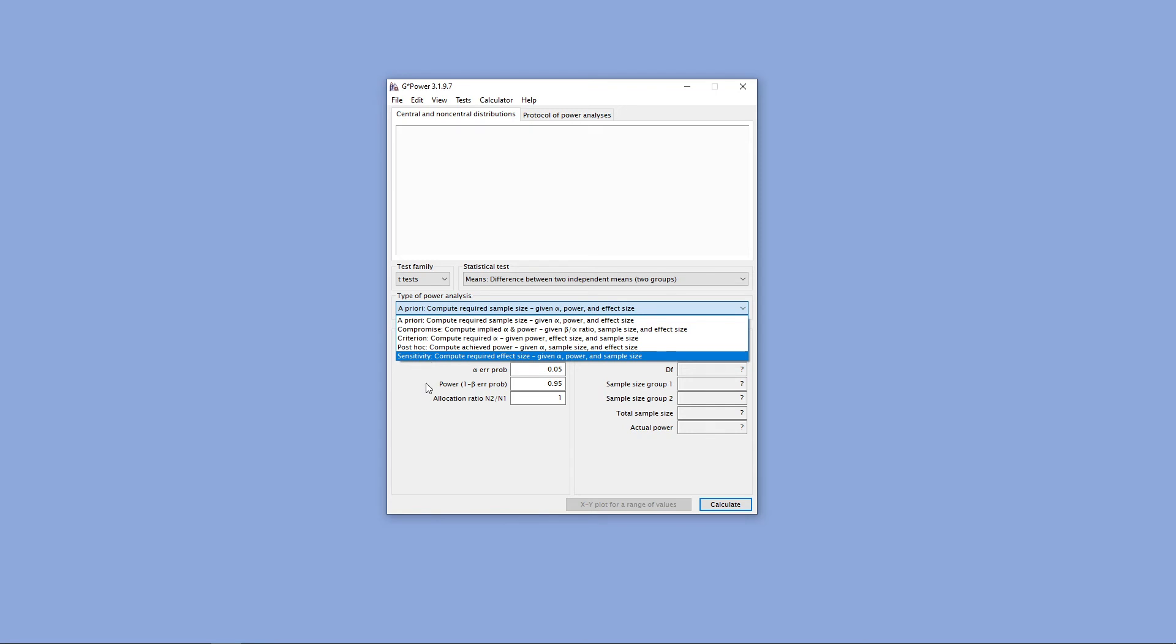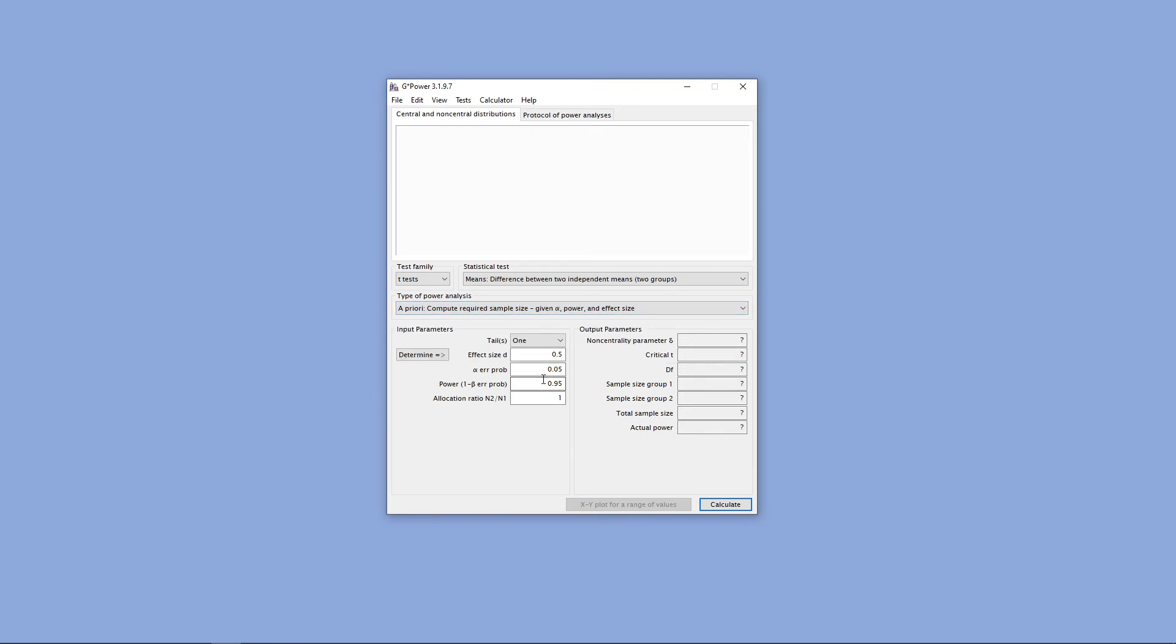Once we've selected all of those options, Gpower will ask for a couple of different things, depending on what type of test, as well as the type of power analysis that we're conducting. One of those things might be the type of tails that we have, or the number of tails that we have for a test.